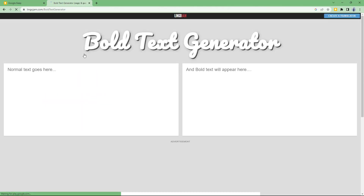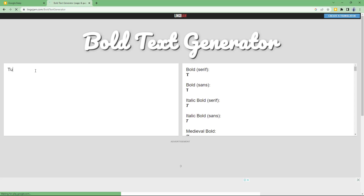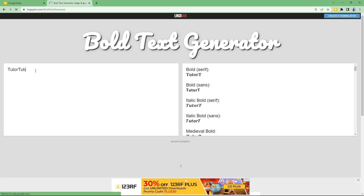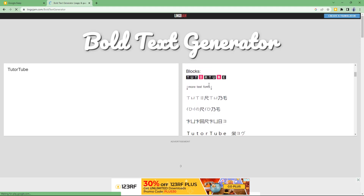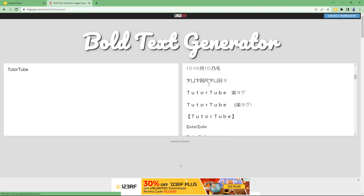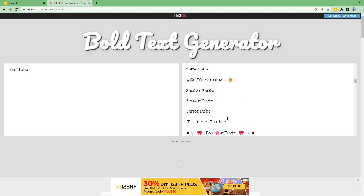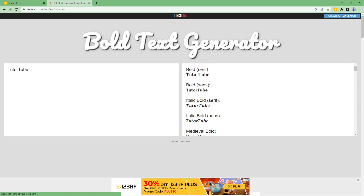Once we're on lingojam, we can type in text. I'll type 'Tutor Tube' right here, and you can see different styles of bold text are generated — even ones with designs.